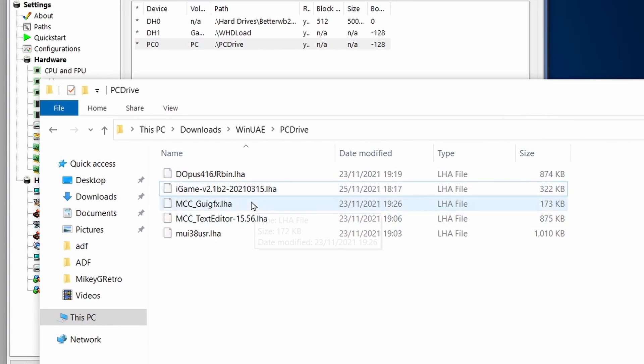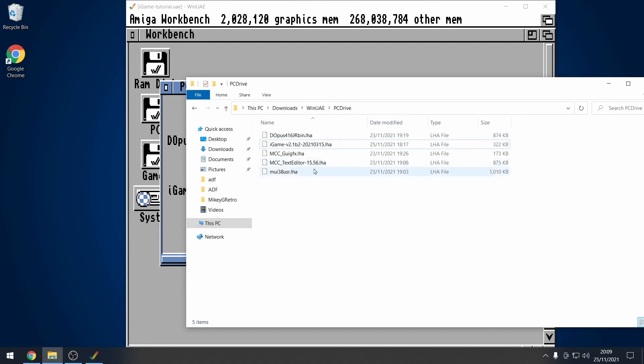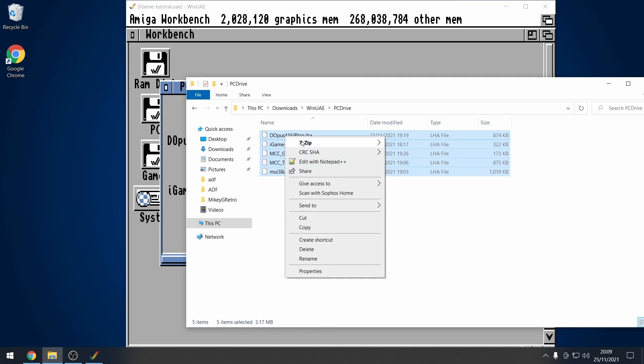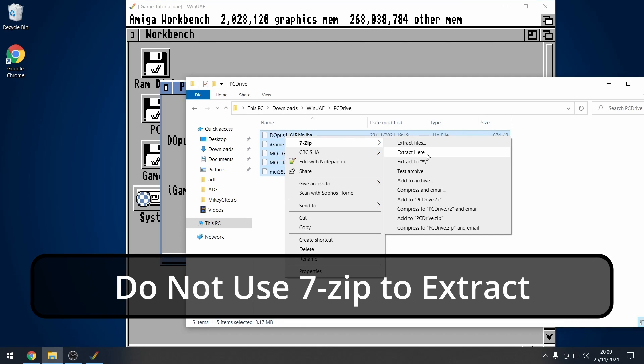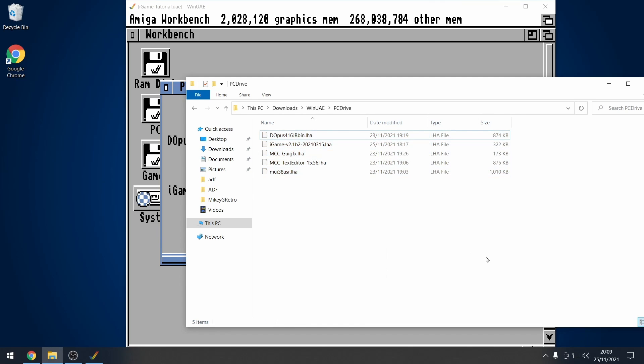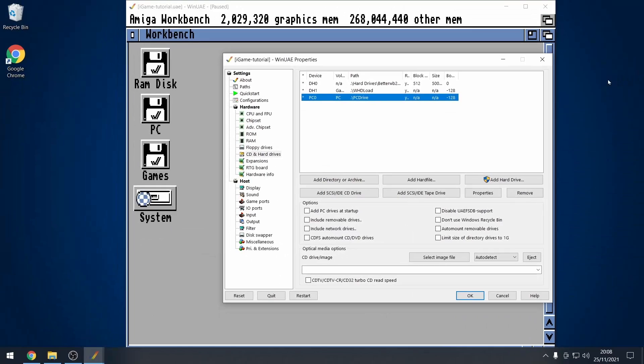So, make sure that you've downloaded all of these, I'll leave links in the description. Now, with all of these files in your PC drive, it is very tempting to just select all of these, go to 7-zip, and extract them in Windows. Do not do this, I have found that if you use 7-zip, things go wrong, and it is best to have Workbench extract these files. And, let's get started.